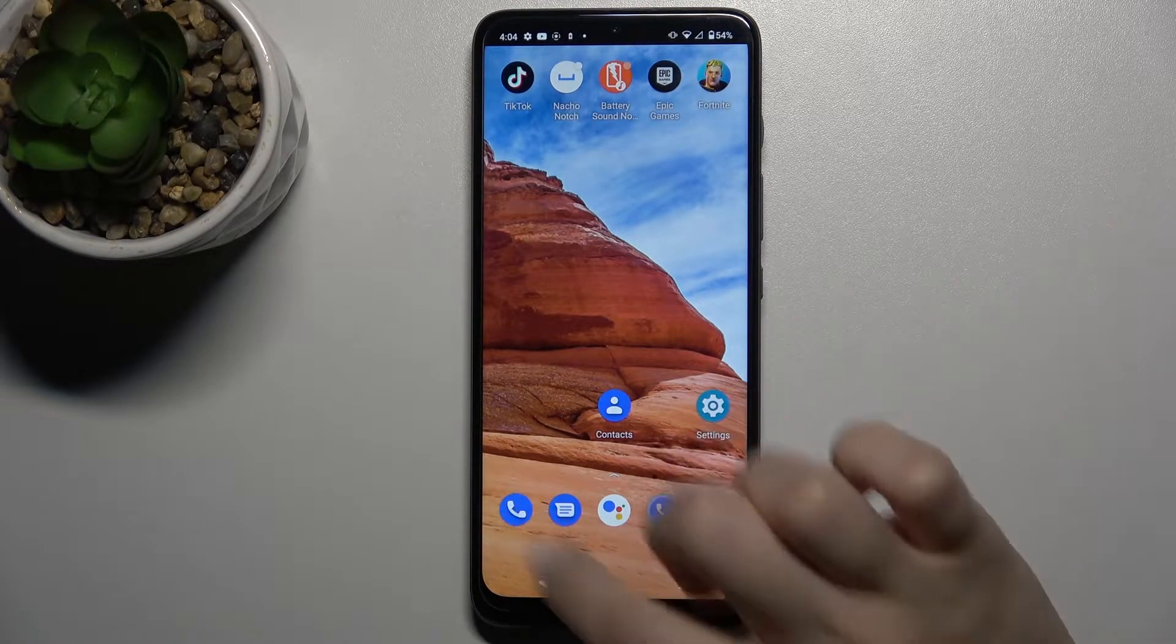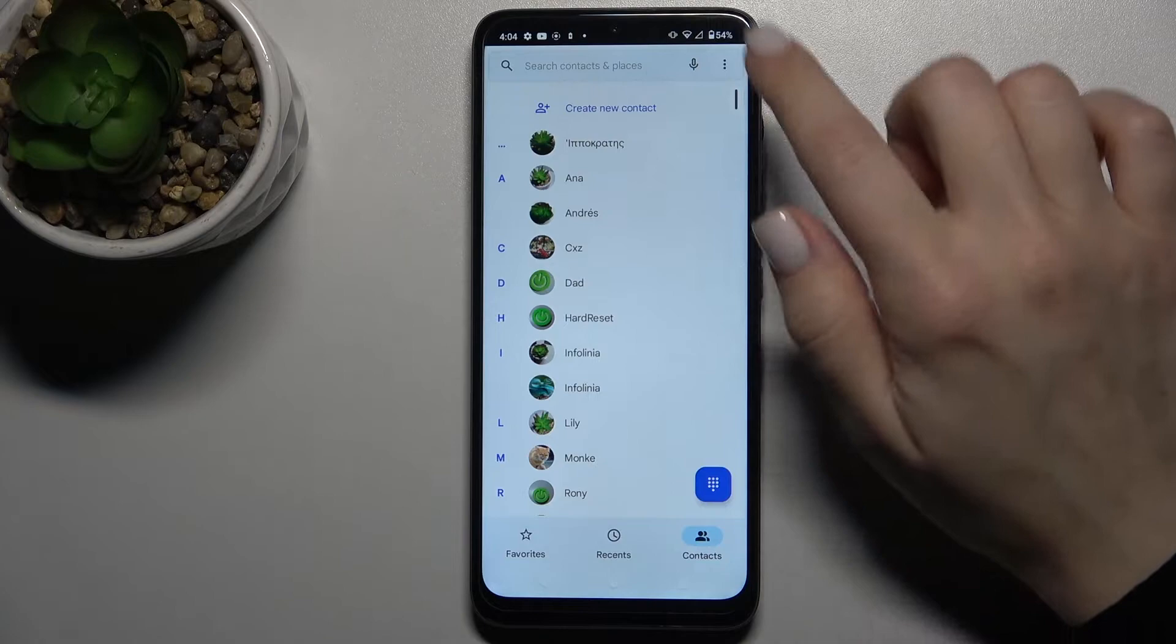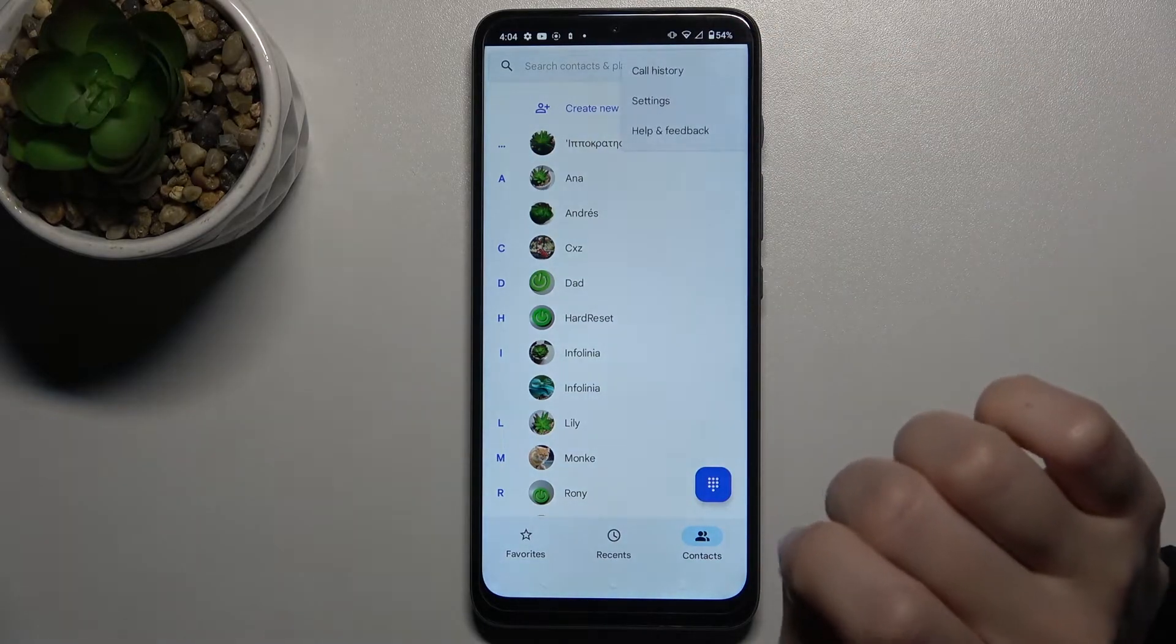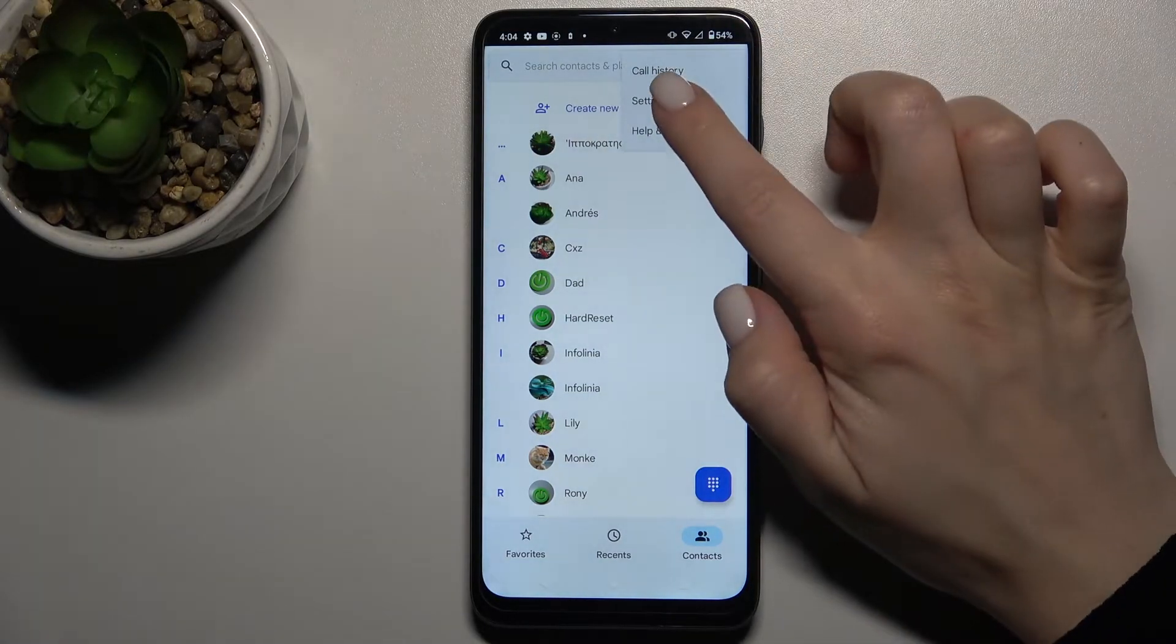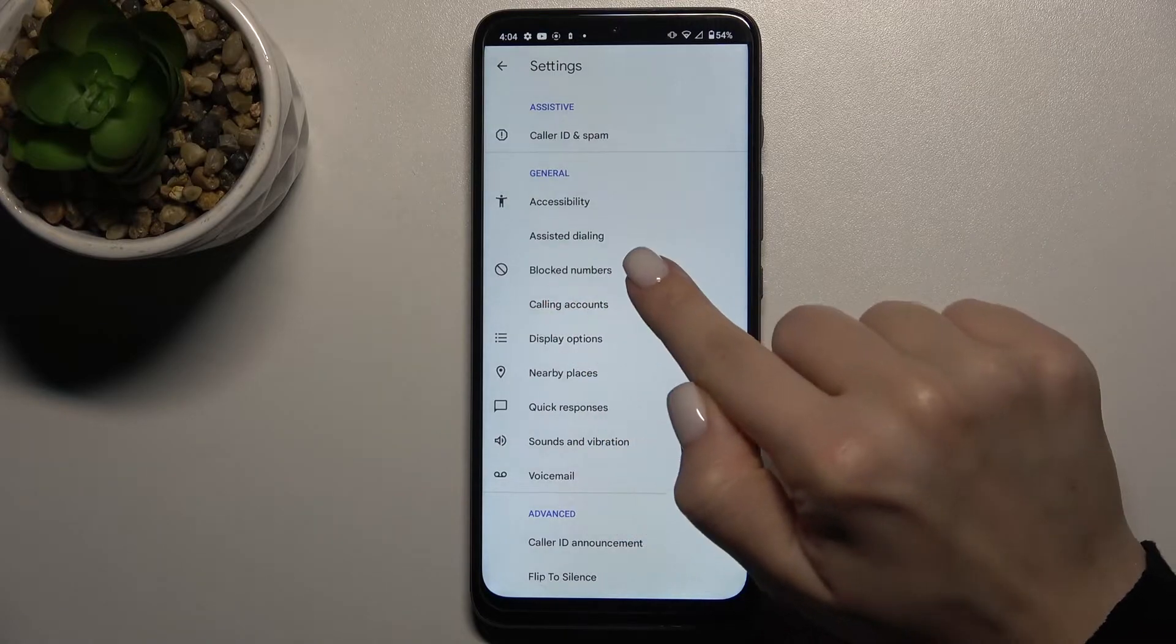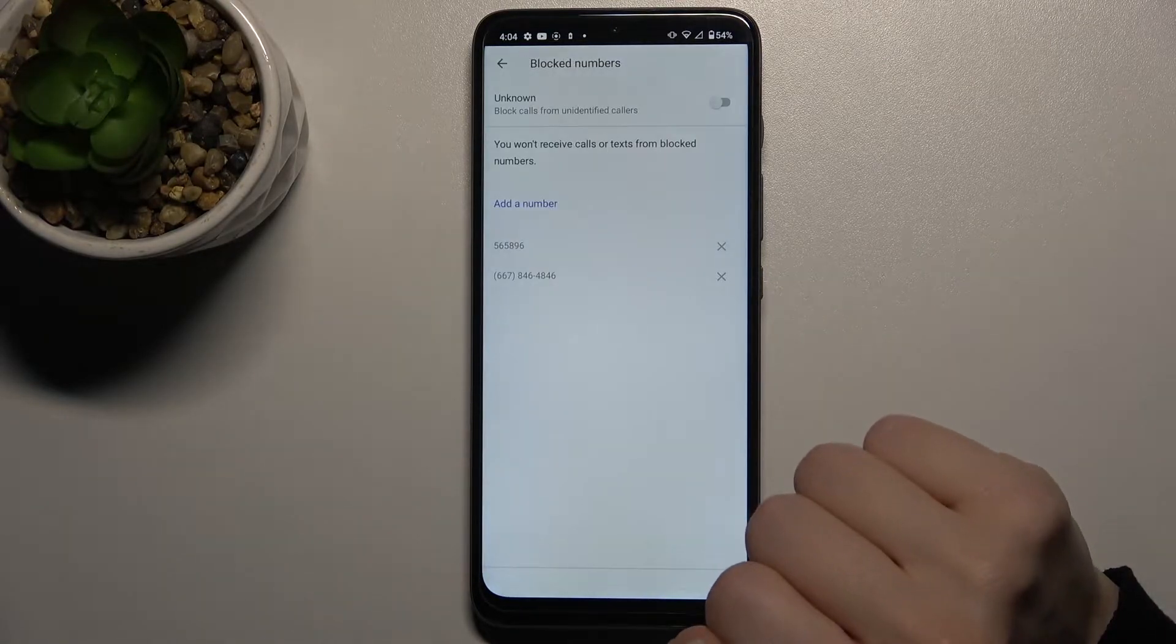First, go to the phone app. In the right upper corner, you'll see the three dots. Tap on this to go to settings, and here you'll see the blocked numbers section.